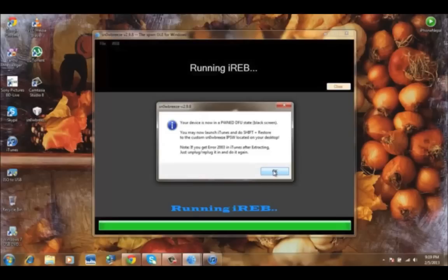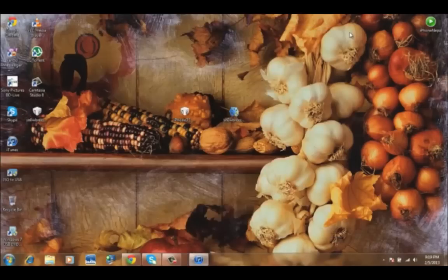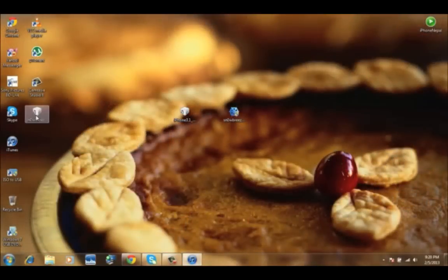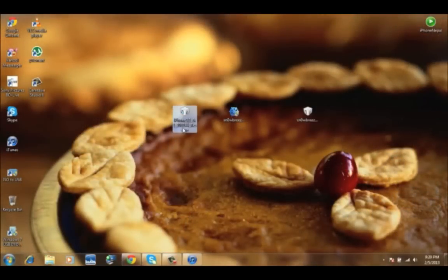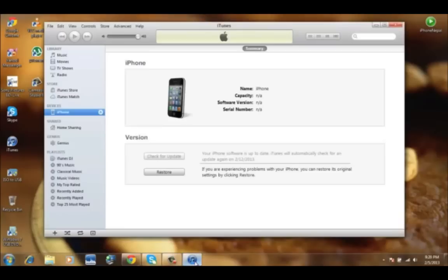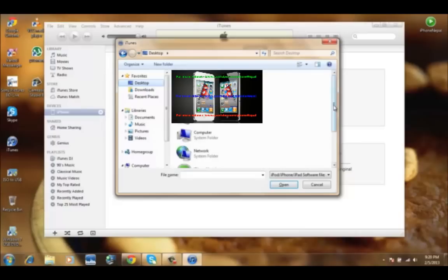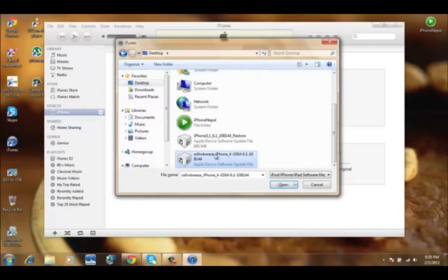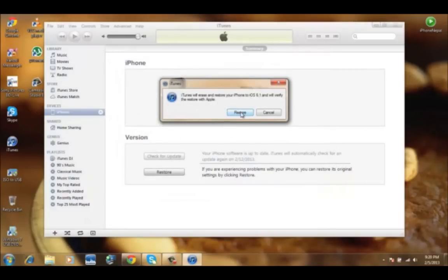Now you're going to see the Sn0wbreeze file that you just created in the next step. You have to choose the Sn0wbreeze one. Let's open iTunes and click shift and restore, shift and restore, and choose from the desktop. This one, the Sn0wbreeze iPhone GSM 6.1. Click and restore.